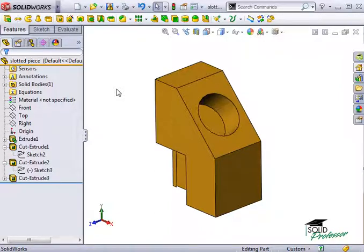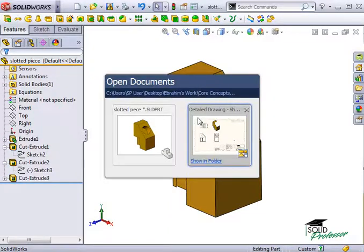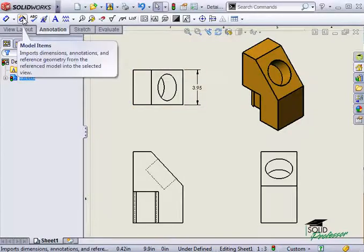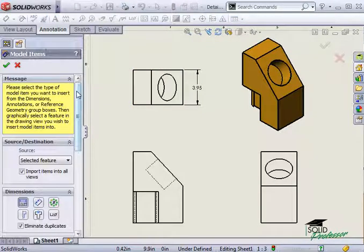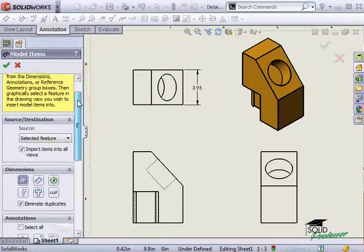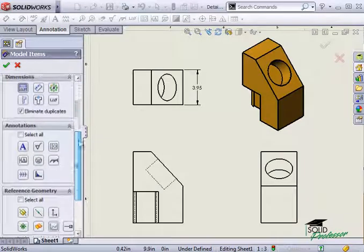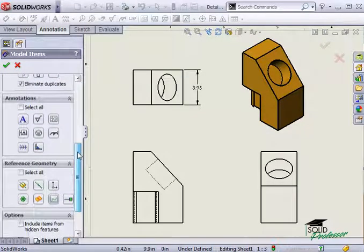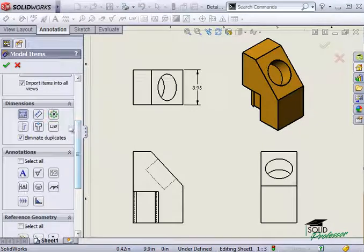So how do we import these dimensions from the model into the drawing? To do this, select Model Items. Here in the Property Manager, you can select the types of dimensions, annotations, or reference geometry that can be brought over from the 3D model. In this case, I'll only select dimensions that were marked for the drawing to import.